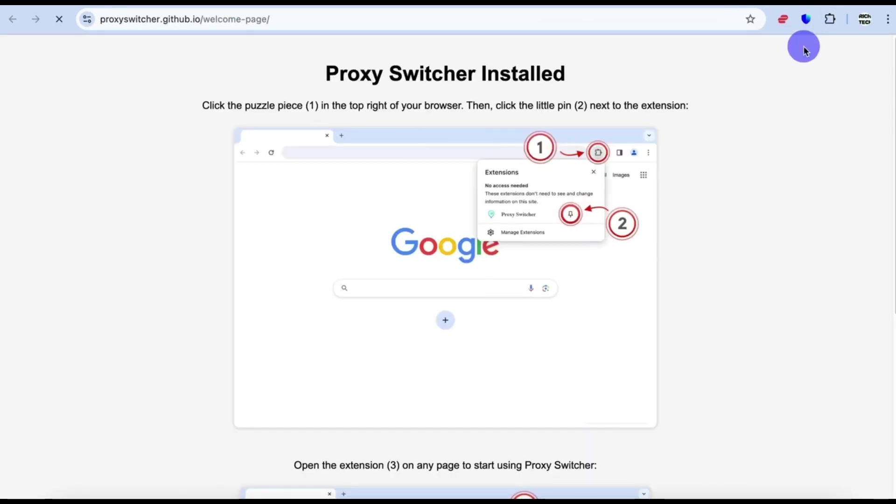Add it. So the next step is to pin the extension to your browser.